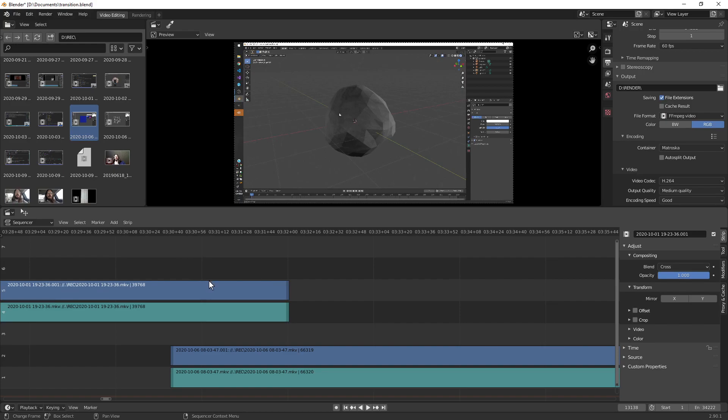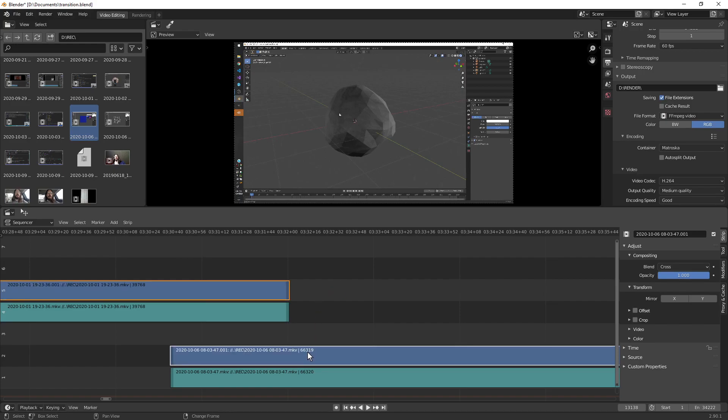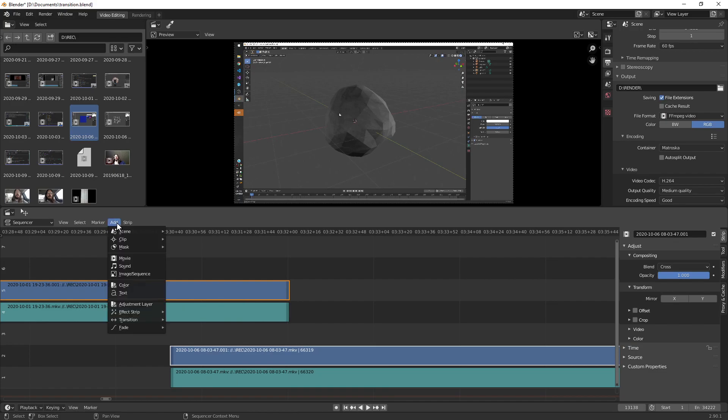Now what you do is you select one of the video clips and you hold shift and you select the other one. And then all you do is you press shift A or you go to add. So add transition.